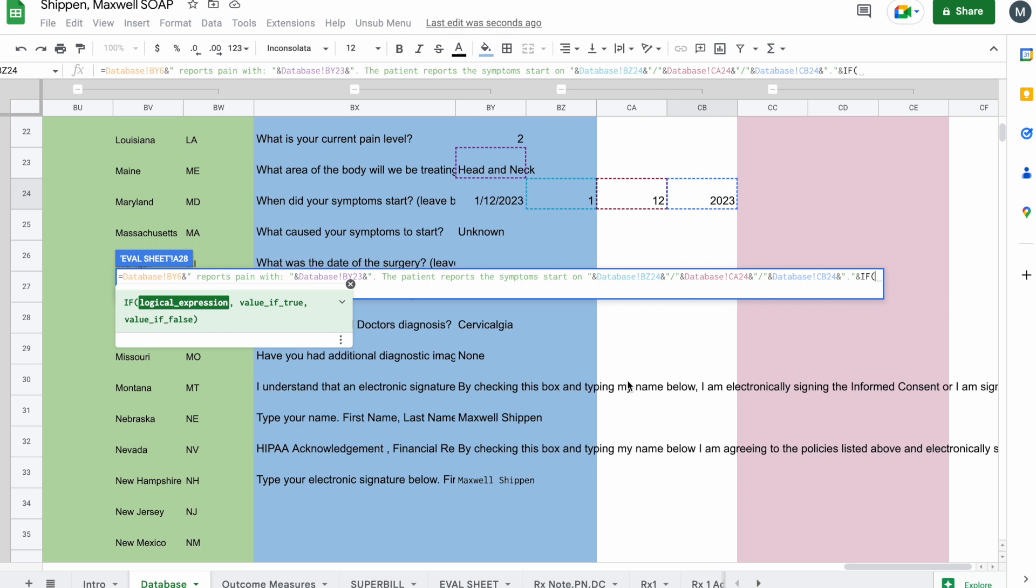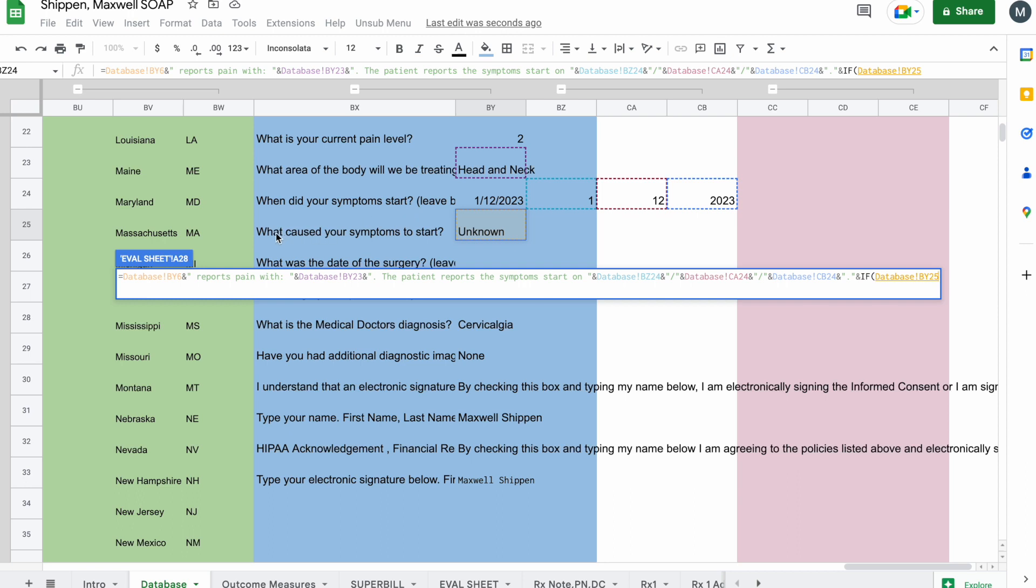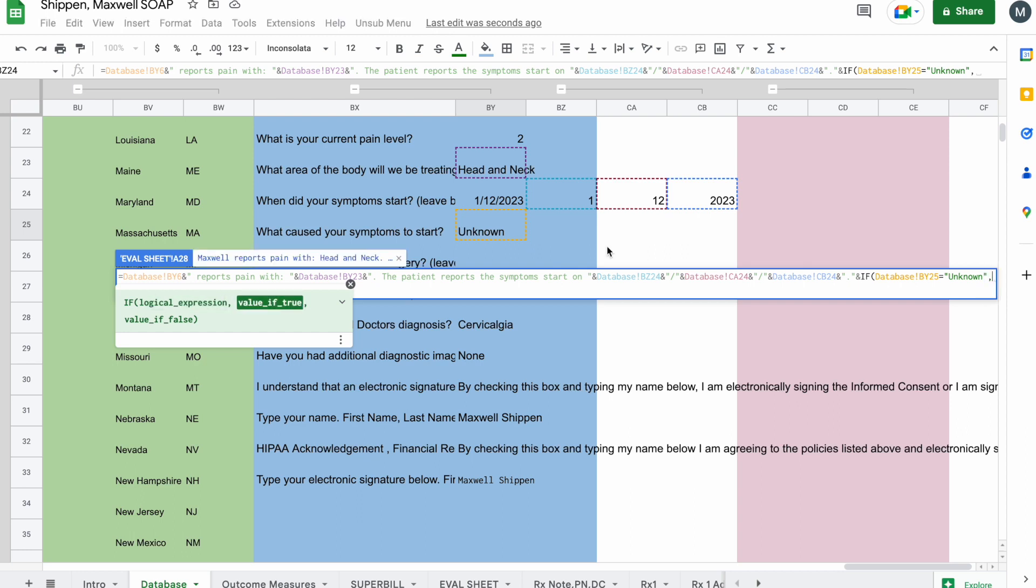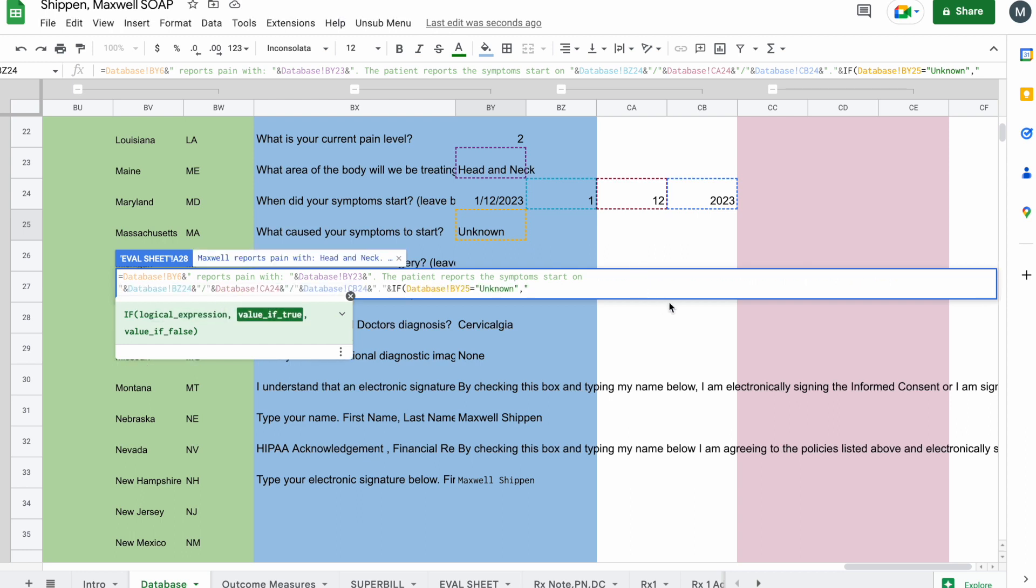So we're going to come here to BY25, and we're going to see what caused your symptoms to start. So if this equals, quote, unknown, quote, you're going to write, quote, so when you put the comma, now you're doing if the value is true, quote, quote, the patient is unsure of what caused the symptoms to start, period, space, quotes. And then I'm going to do a comma.